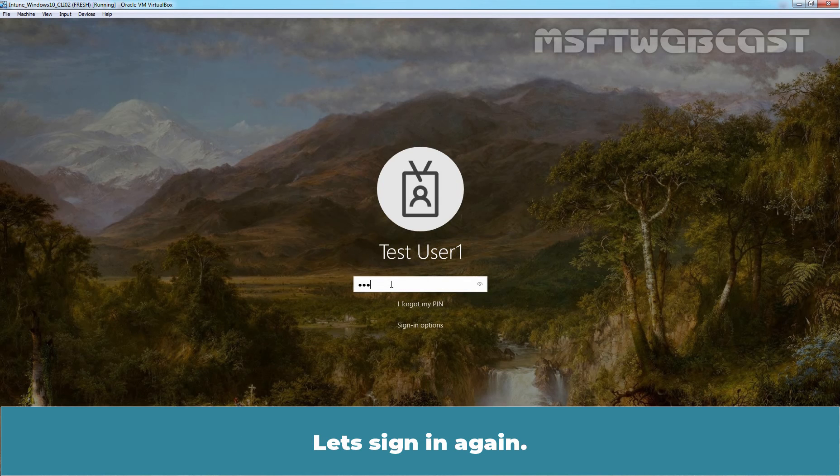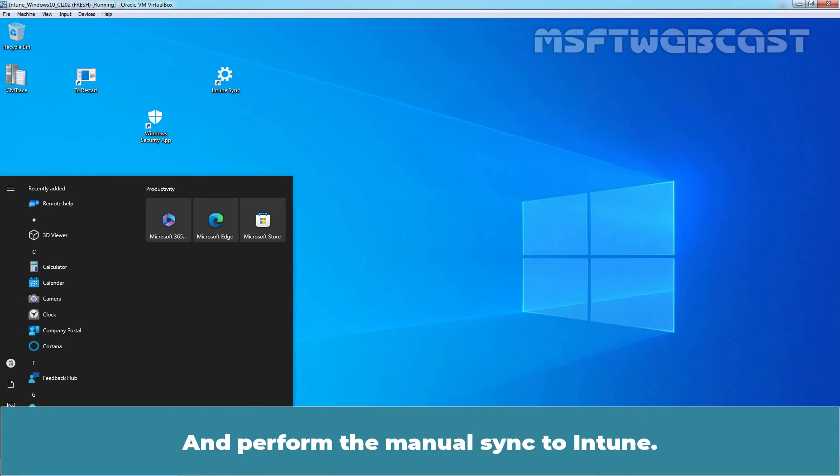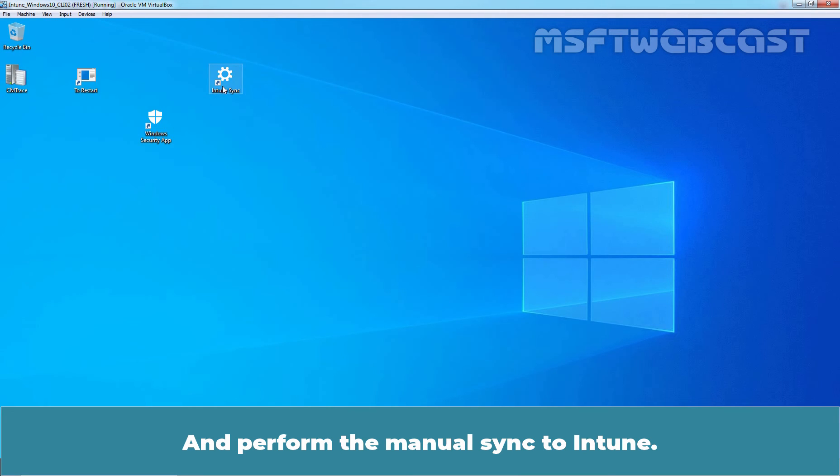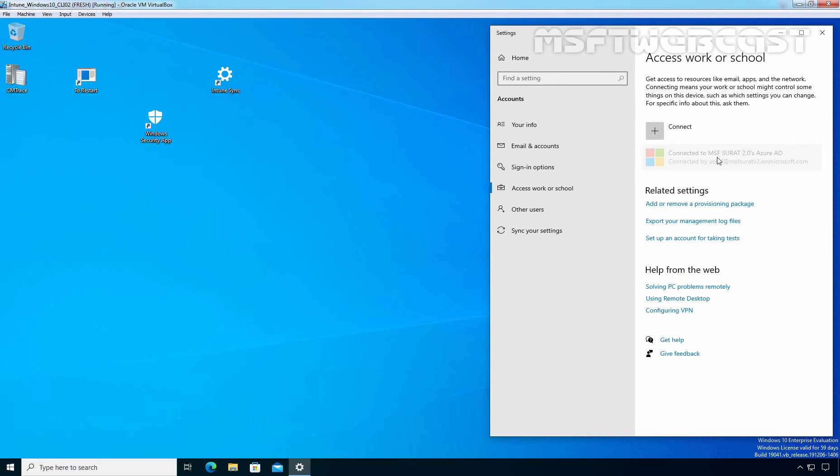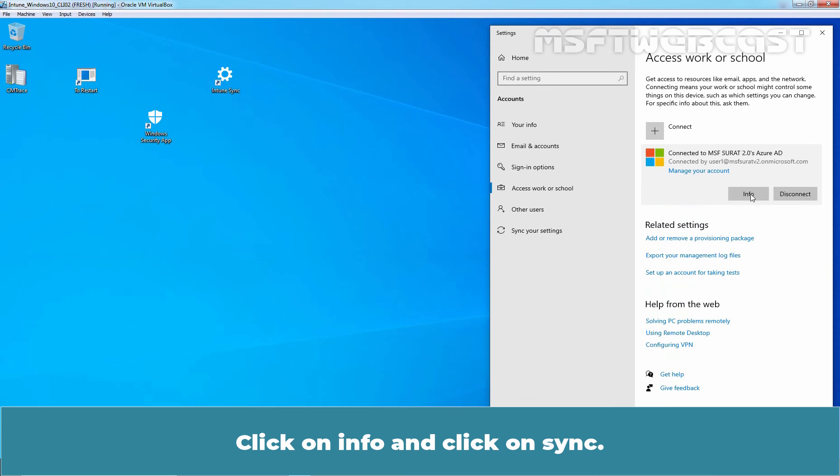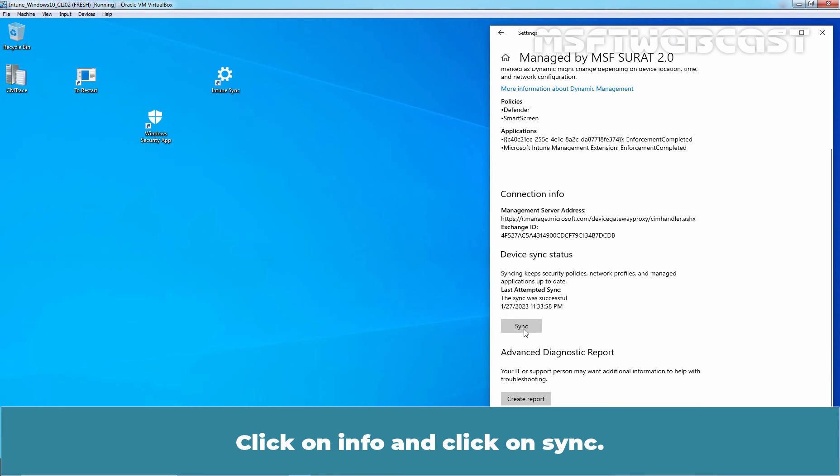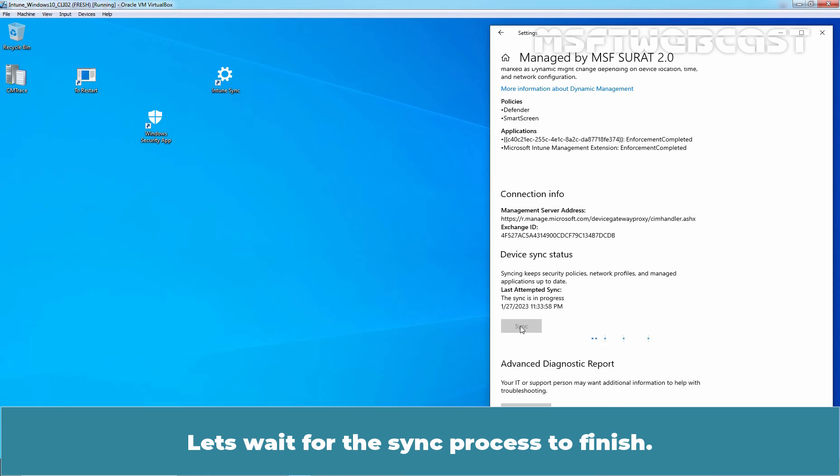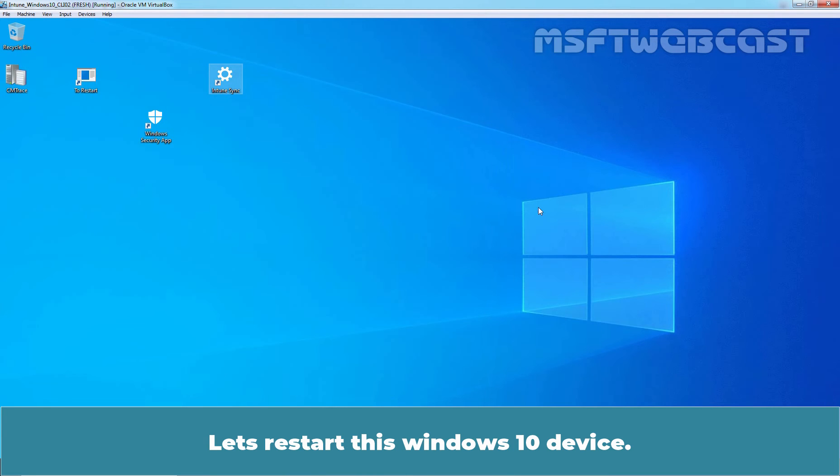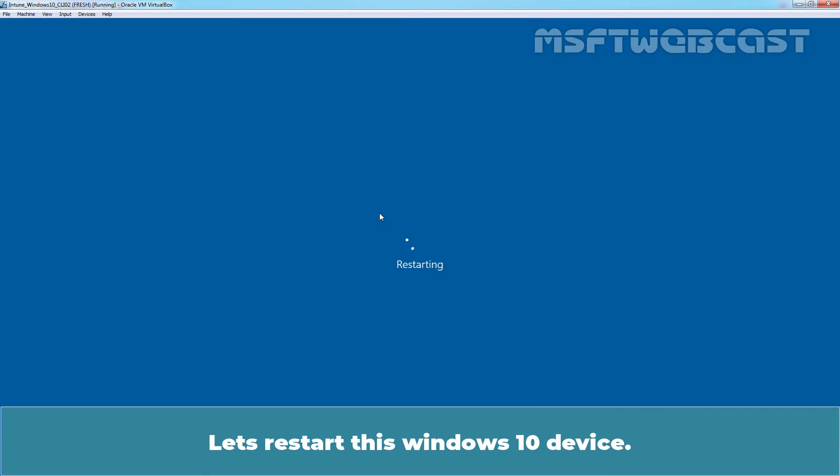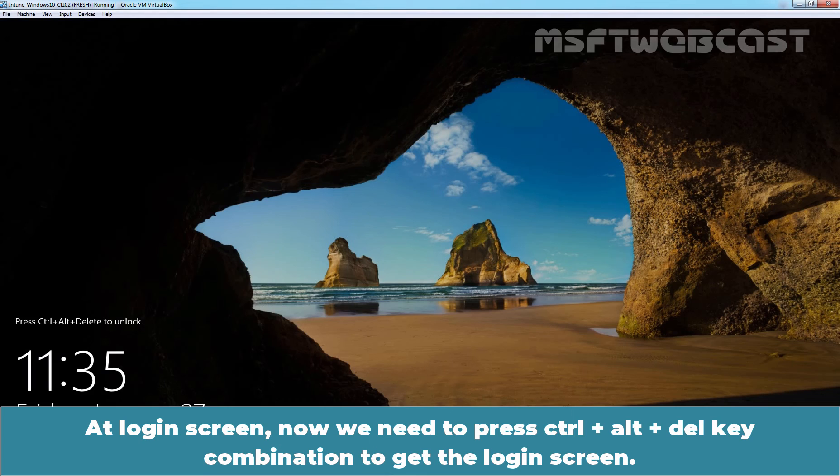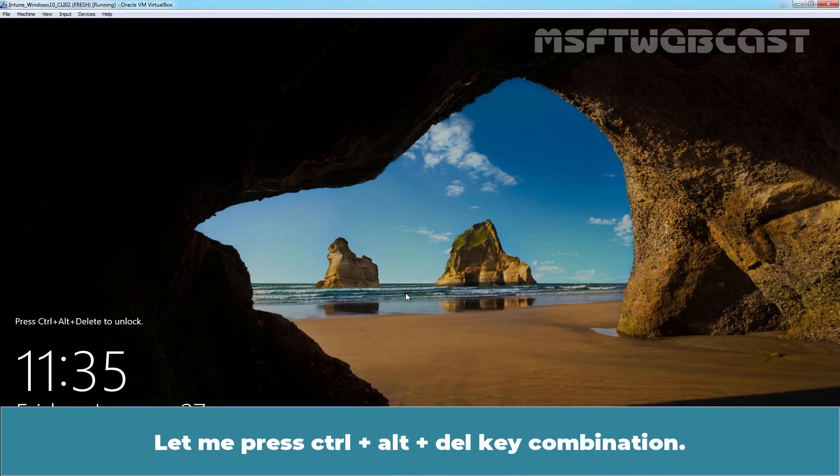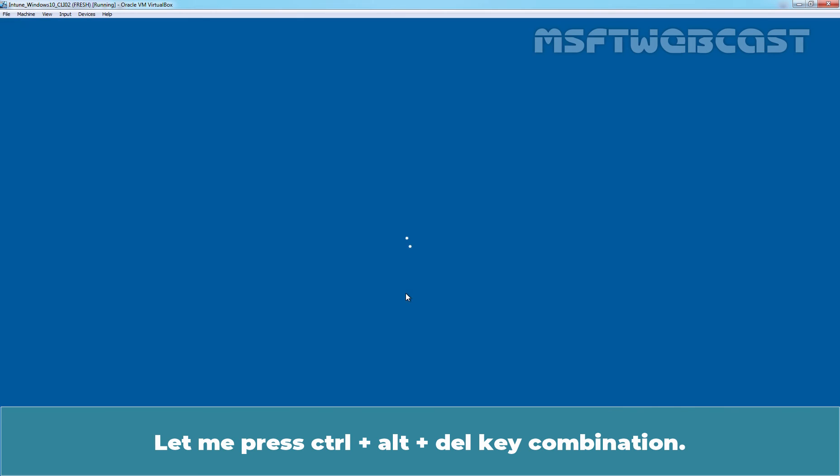Let's sign in again and perform the manual sync to Intune. Click on INFO and click on SYNC. Let's wait for the sync process to finish. The sync was successful. Let's restart this WINDOWS 10 DEVICE. At login screen, now we need to press CTRL ALT DELETE key combination to get the login screen. So let me press CTRL ALT DELETE key combination.